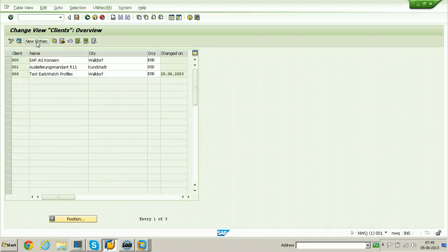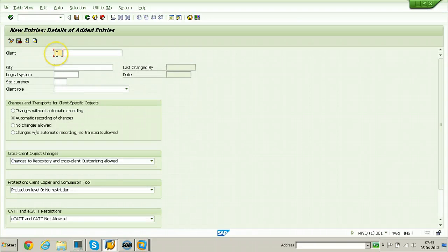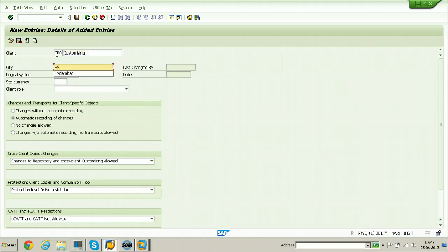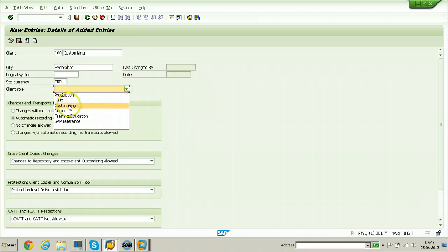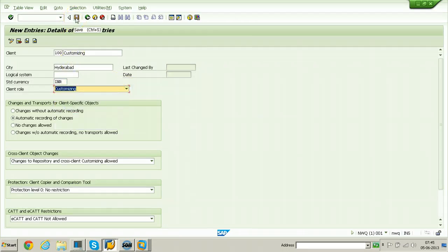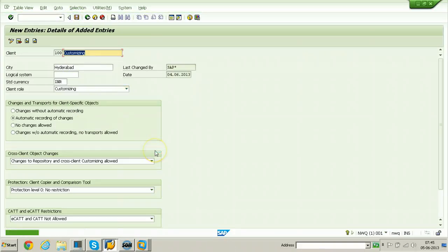Click on New Entries. I am going to create a client — the client is a customizing client. City is set to Under Bad. Logical system is not required right now. Set the standard client currency to INR and select the client role as Customizing, then click the Save button to save this client. The data was saved and the client has been created.